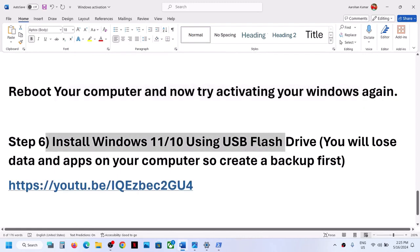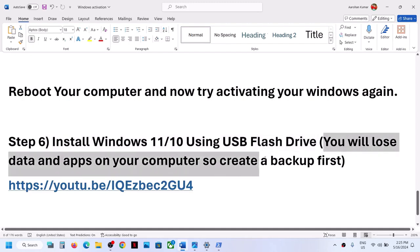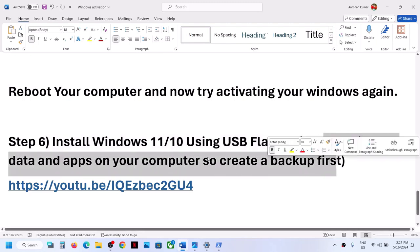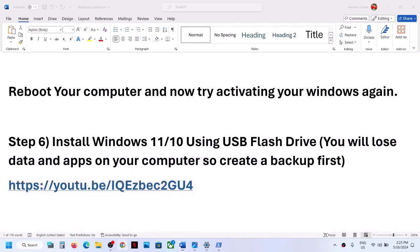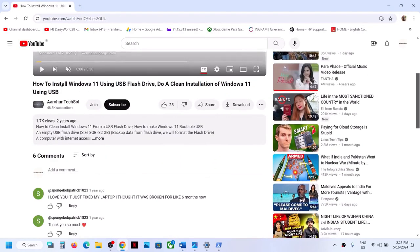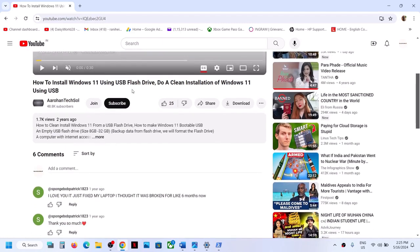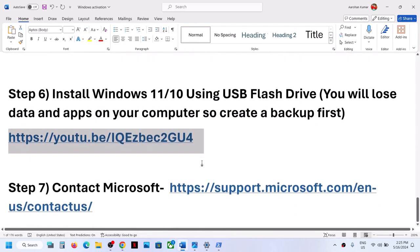If you're still unable to activate Windows, you can install Windows 11 or Windows 10 using a USB flash drive. I made a separate video on this. When you do a clean installation using a USB flash drive, you will lose all data and applications on your computer, so make sure you create a backup first. The link to the clean installation video is provided in the video description.